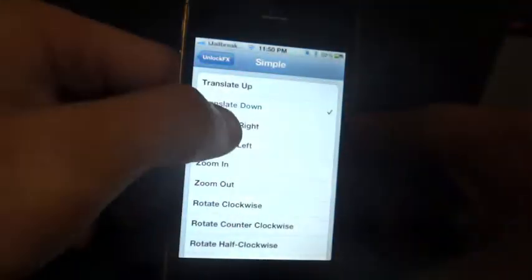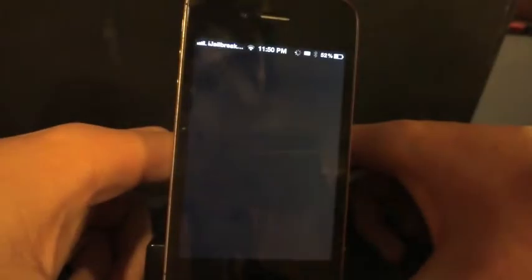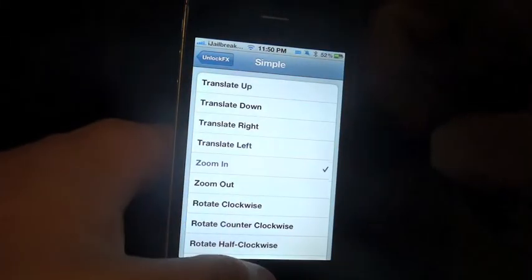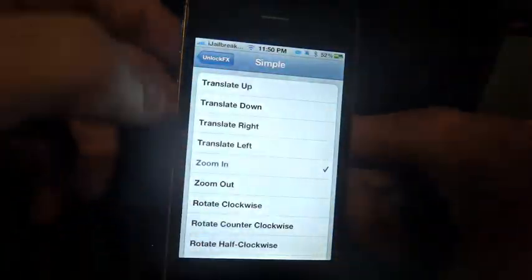So Translate Down. Then Translate Right. And Translate Left — the screen heads off that way. You can zoom in as well. As you can see, you don't have to reload or respring your device to get these tweaks to work.